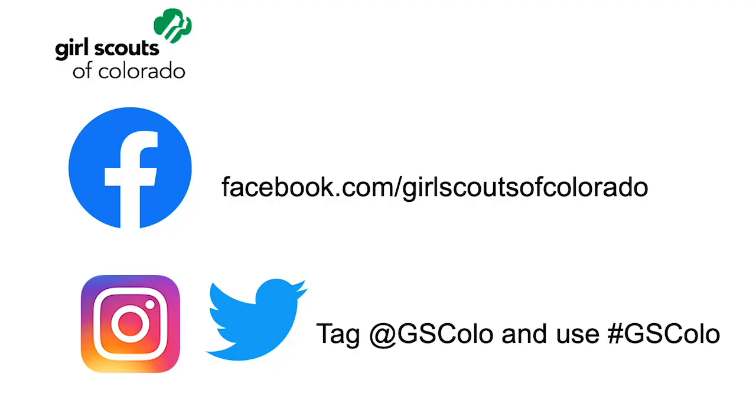Thank you so much for joining us today, and if you want to post a picture of your animal house tunnel box, don't forget to tag us on social media with the hashtag GSCOLO. Please join us for the next two videos in the series to complete your Animal Habitat Badge. Bye!